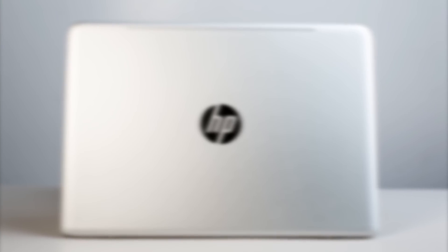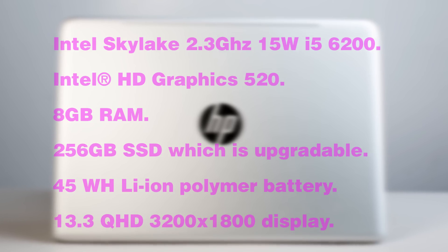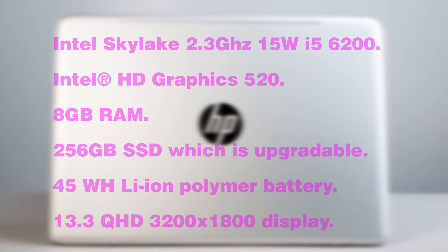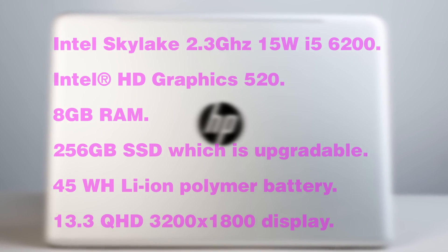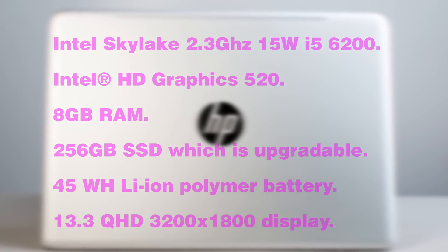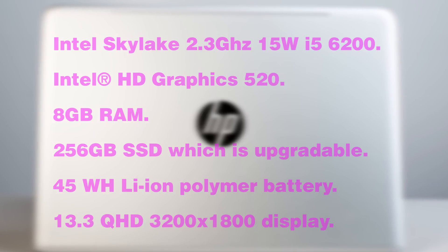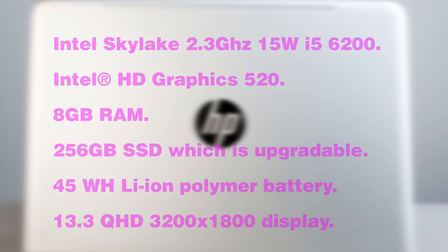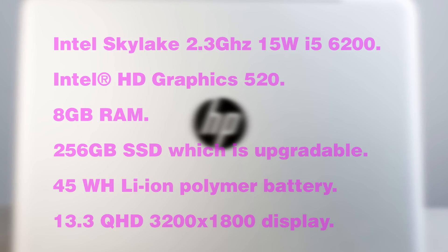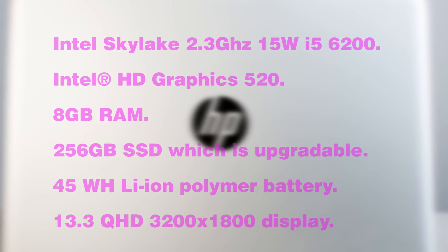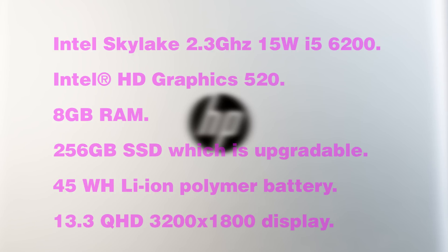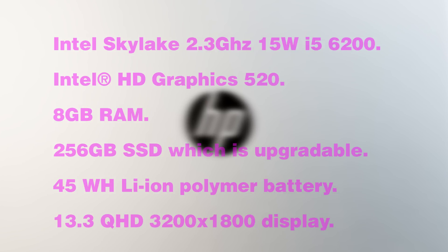The model I have you can pick up for about $1,800 Australian. It has the new Intel Skylake 2.3GHz 15W i5-6200U with Intel HD Graphics 520, 8GB RAM, a 256GB SSD which is upgradable, a 45Wh Li-Ion Polymer Battery, and a glossy 13.3 inch QHD 3200 x 1800 display. You can also get a full HD version.